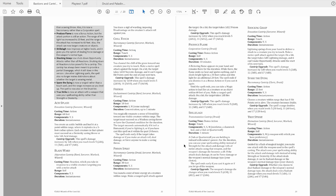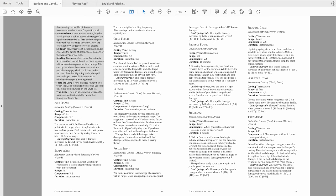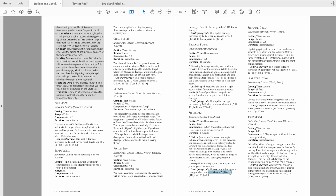Shillelagh is up next. Two changes. First, it now gives a variable damage type of the normal damage type, which should always be bludgeoning, or force. Second, the damage now scales.